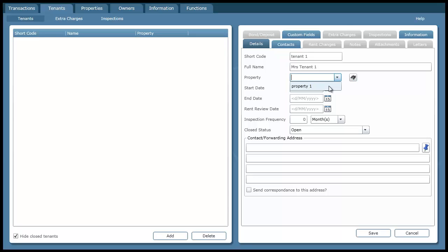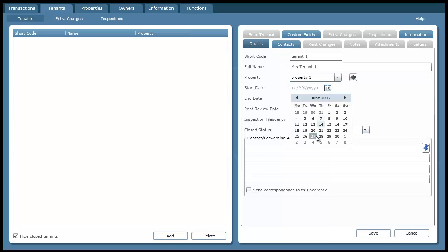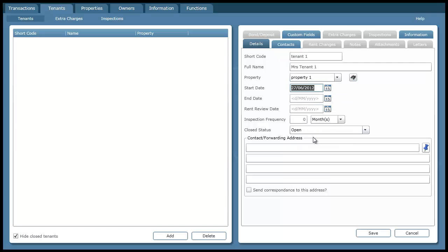So you can see the way everything links together. The tenant links to the property and the property links to the owner. I also specify a start date.